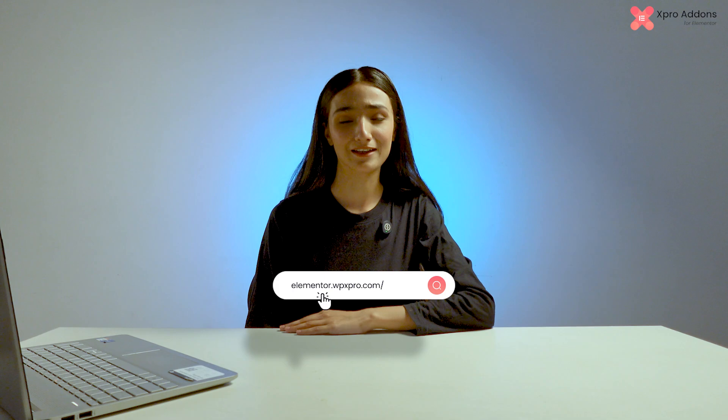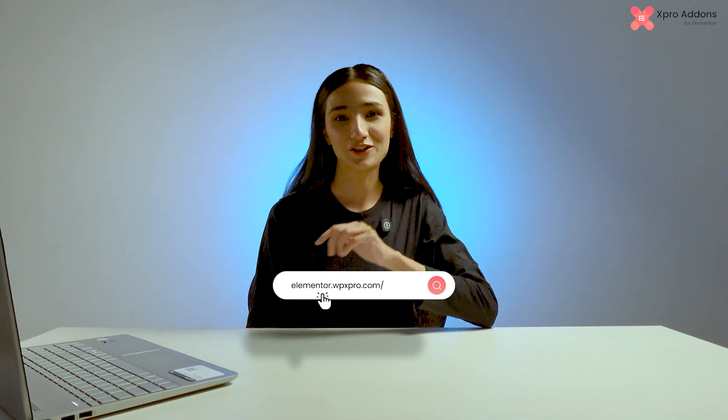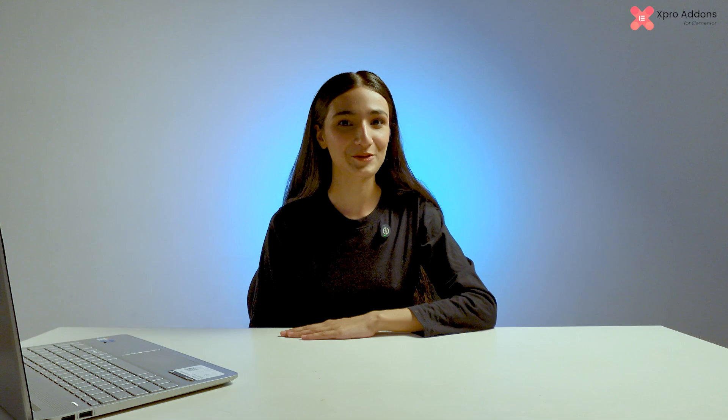First of all, make sure to download the free version of Expo Elementor Addons by clicking on the link given in the description below. Or you can also watch our video on how to install and activate it.